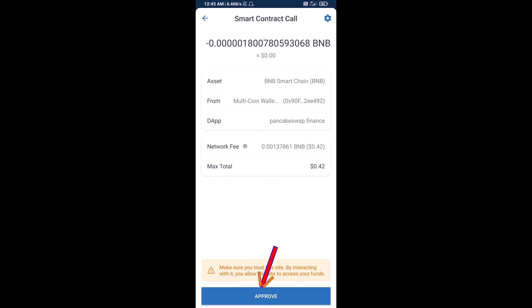Here you will approve this transaction. After that, you will add this token manually on Trust Wallet — go to Trust Wallet.